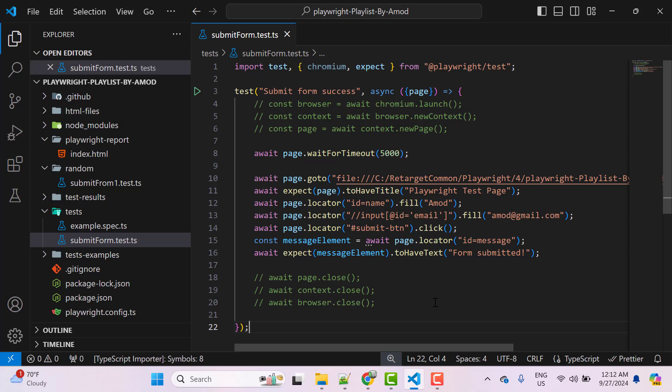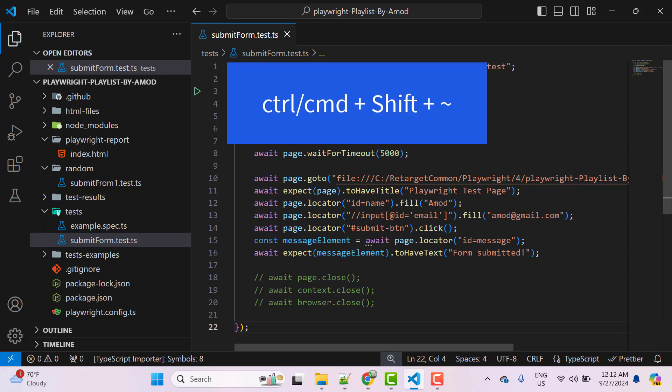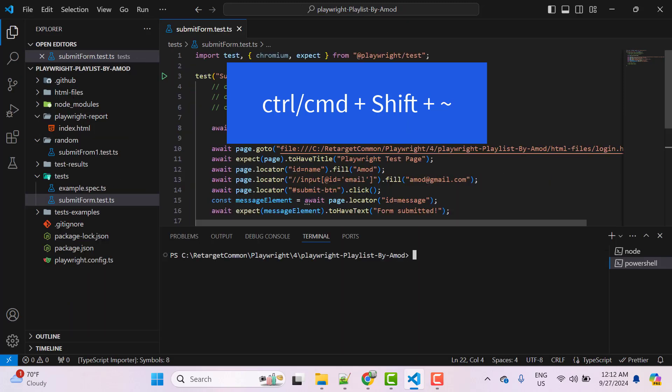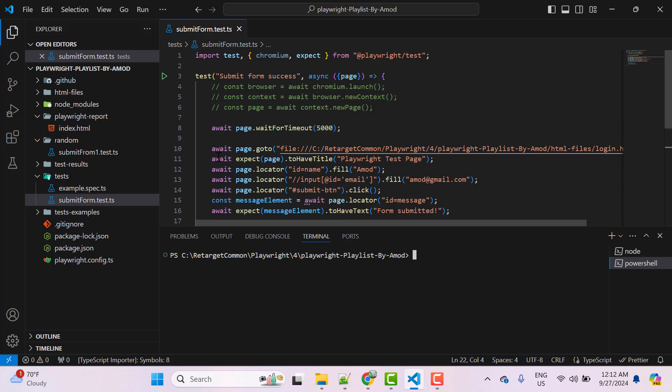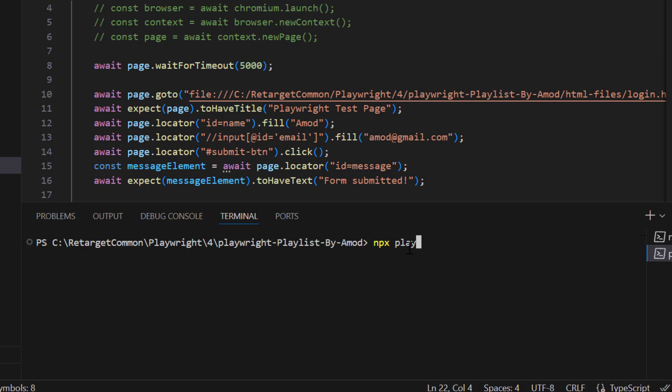Let's see how we can run these tests using commands. Open the terminal — we can use the shortcut Ctrl+Shift+Tilde. If you want to run all the test files present in this test directory, we can use the command 'npx playwright test'. NPX is a command line tool bundled with Node.js that lets you run any Node.js package without installing it globally. If Playwright is installed globally, you can use just 'playwright test' instead of 'npx'.